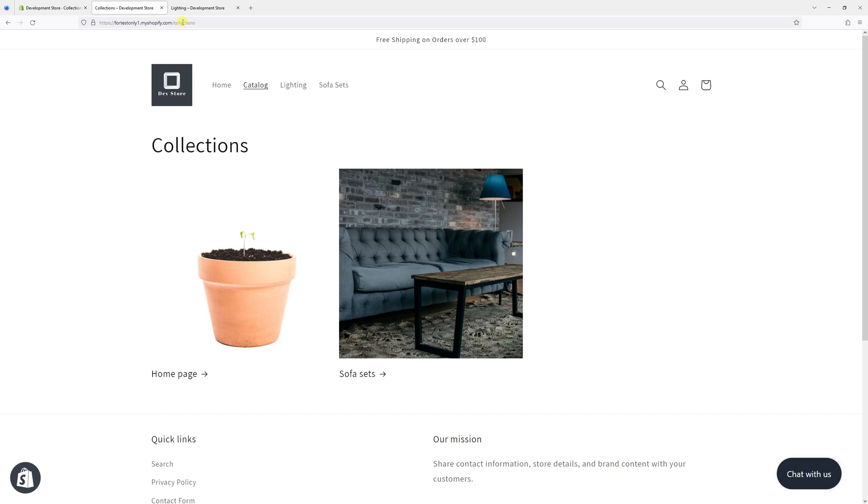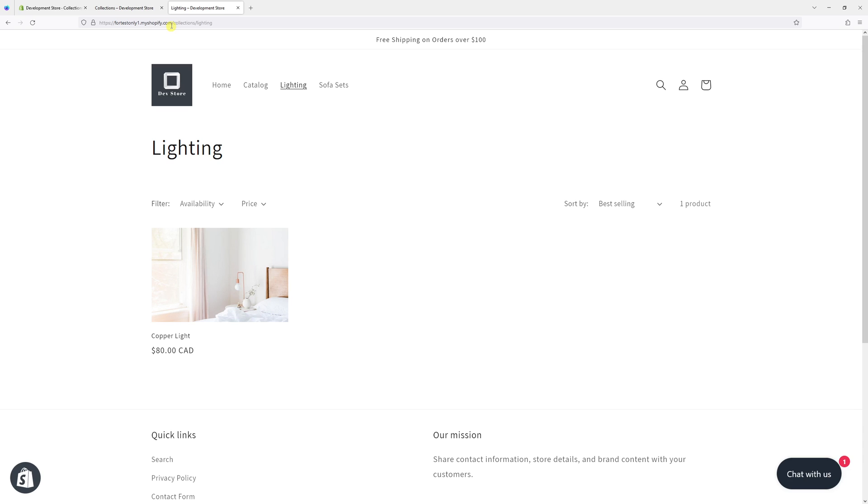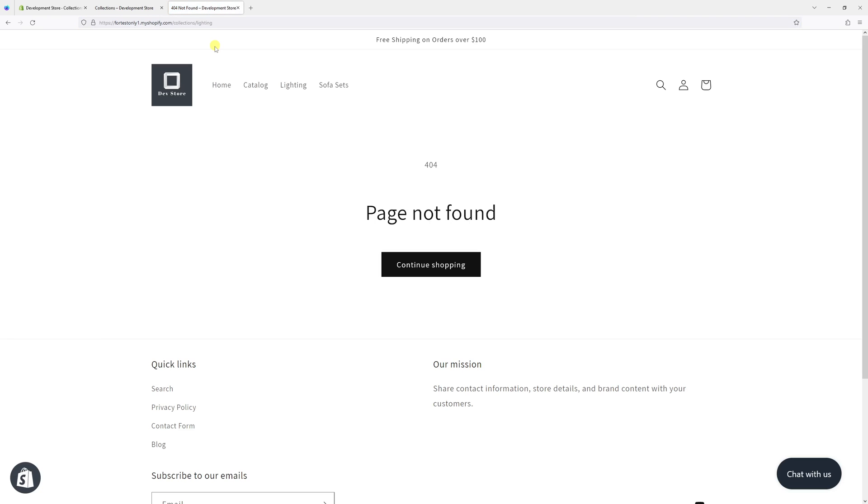Just like this, it's not available. In fact, if I go to collections slash lighting, it will also throw a 404 error.